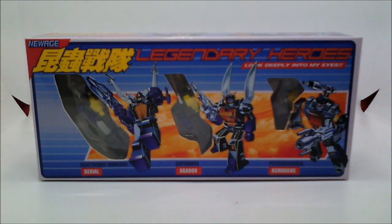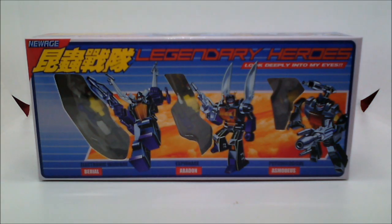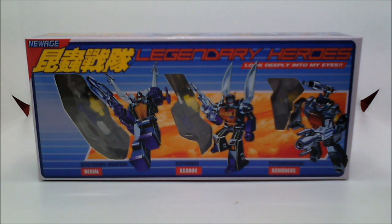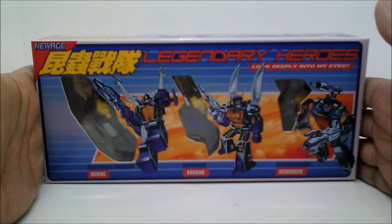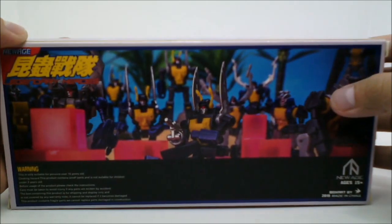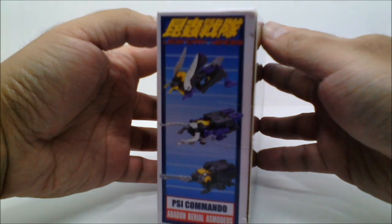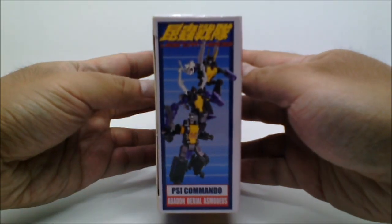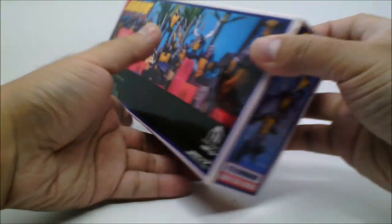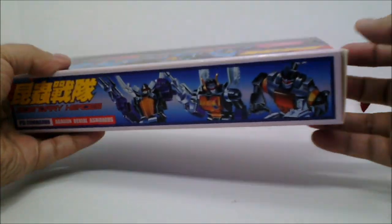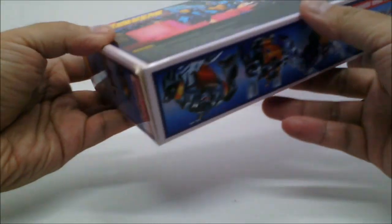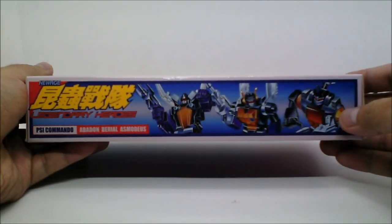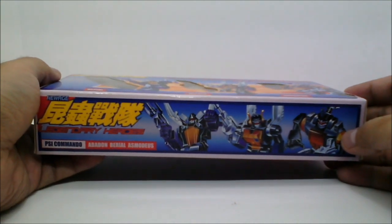Now, so I can give each Insecticon his 15 minutes of fame, I have divided this review into three parts. For information on the other two Insecticons, just go to their videos, and if they're not up yet, well, patience is a virtue. So, here's the box, back, side, side, and bottom and top designs are identical.